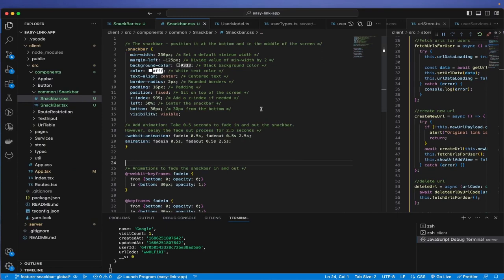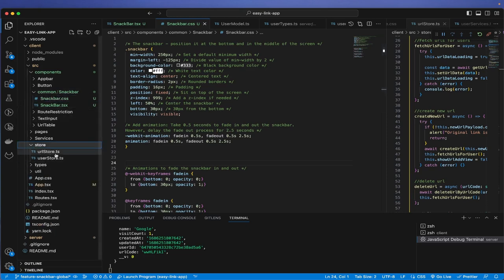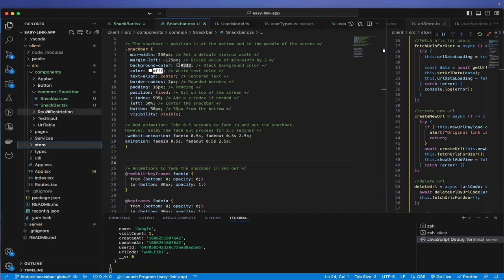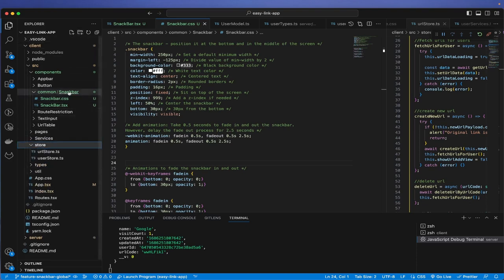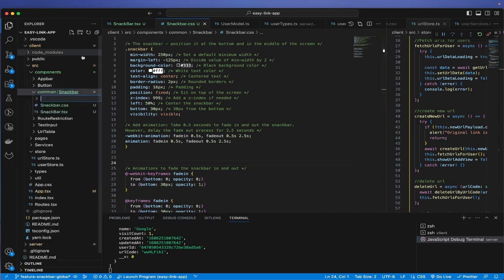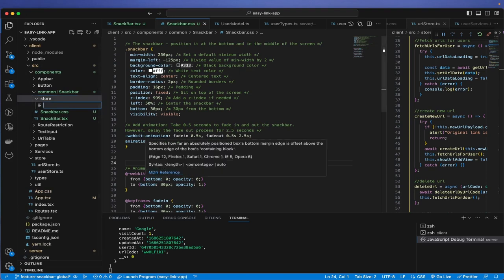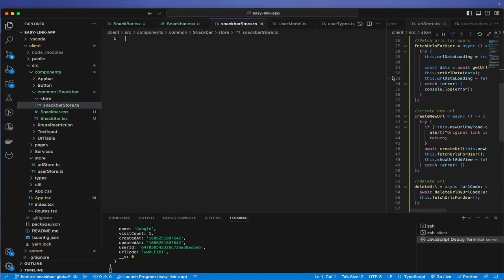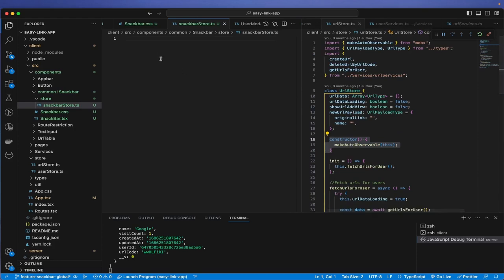We'll come back to colors a bit later. First let's create a store. I like to put it inside the snackbar component folder, so I'll create a 'store' folder there and inside it create 'snackbar-store.ts'.